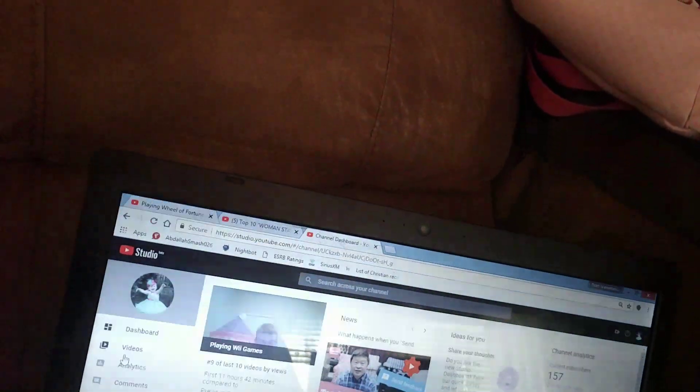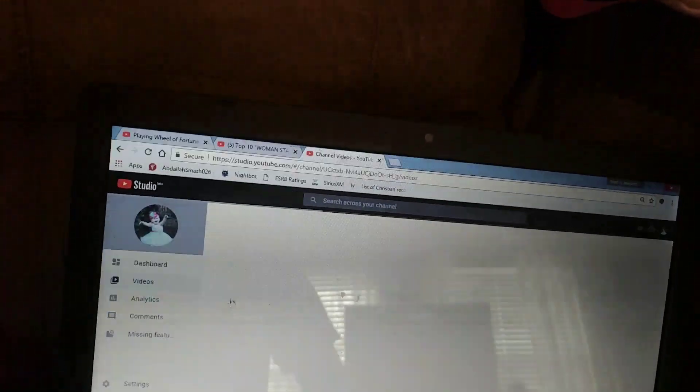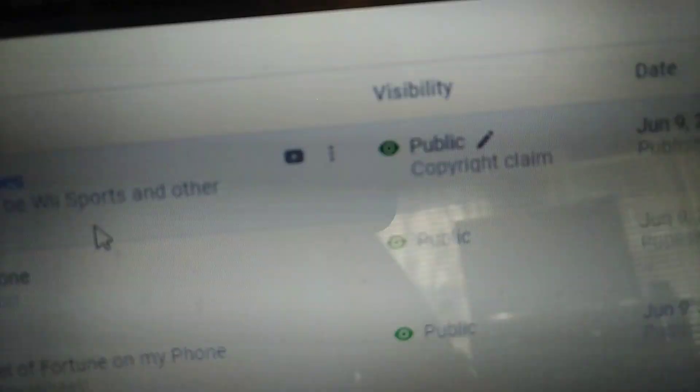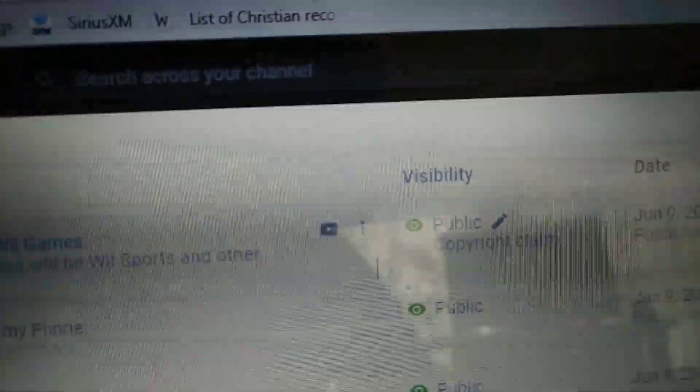So once you're there, go to videos right there, and go right here to the three dots. Click delete.